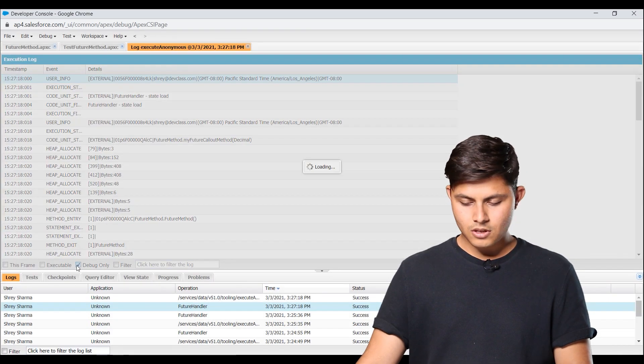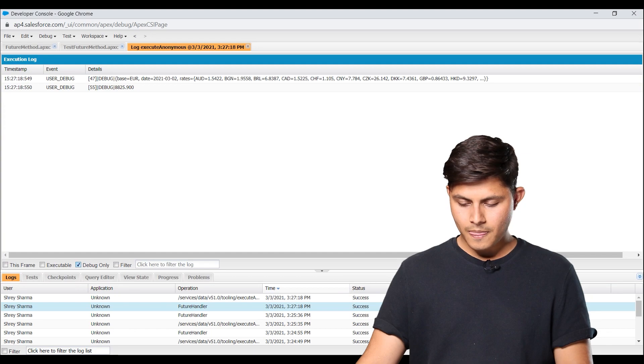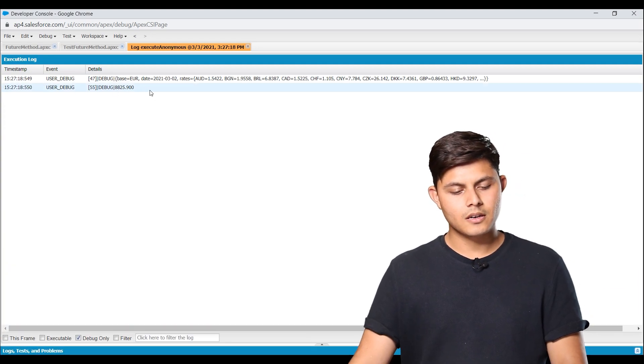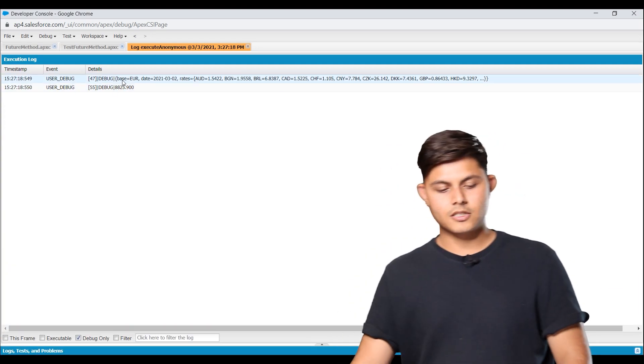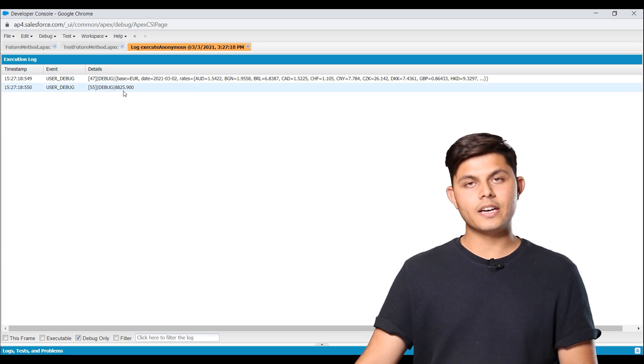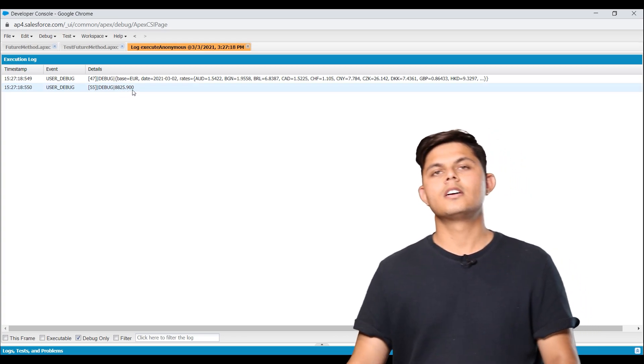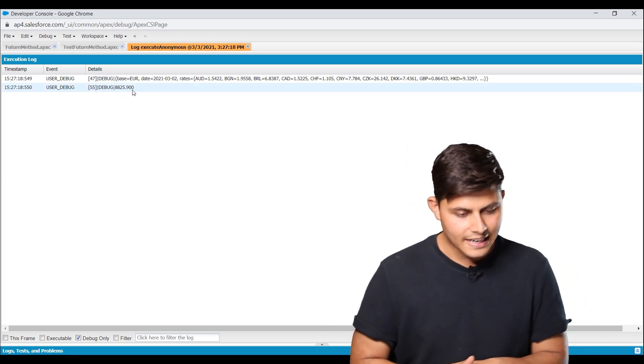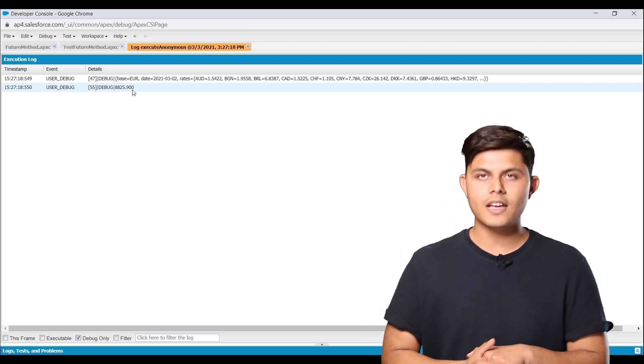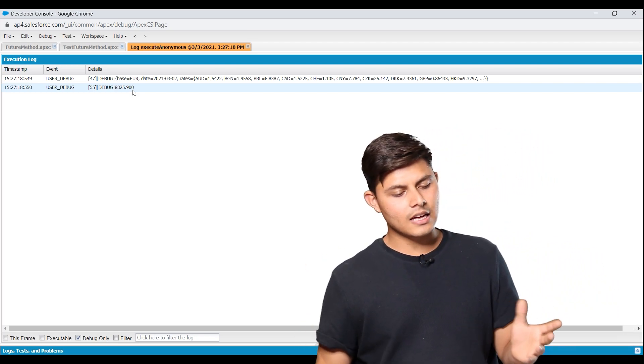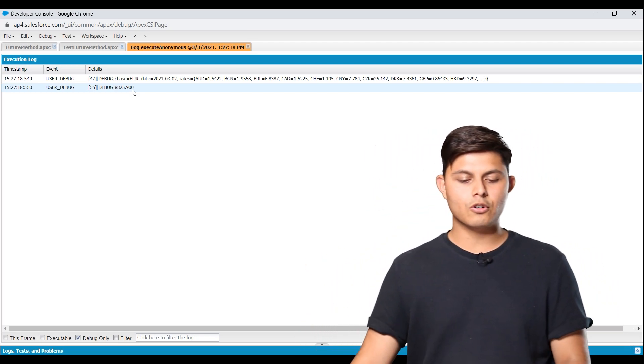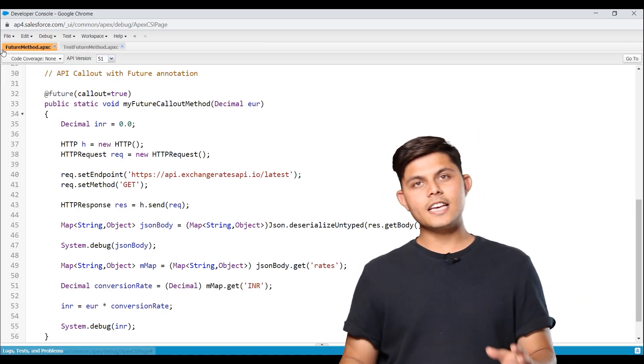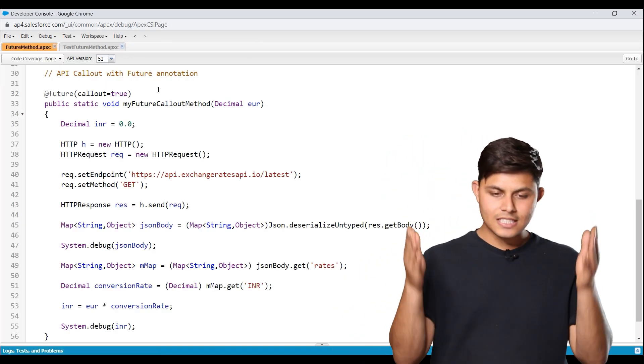And click debug only. And you can see the result over here. 8825.900. So the conversion rate must be 88.259, right? And it got multiplied by 100. And that's what the output looks like. So in order to make an API callout,